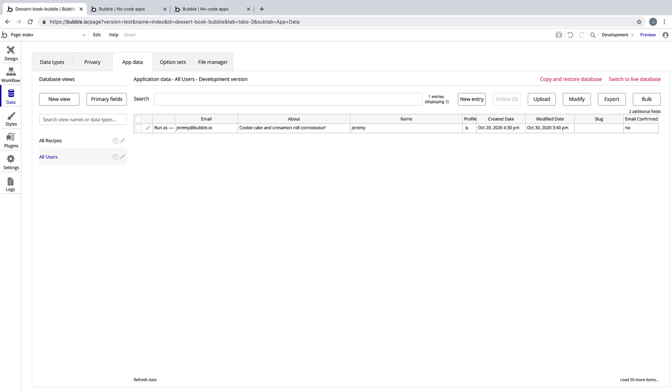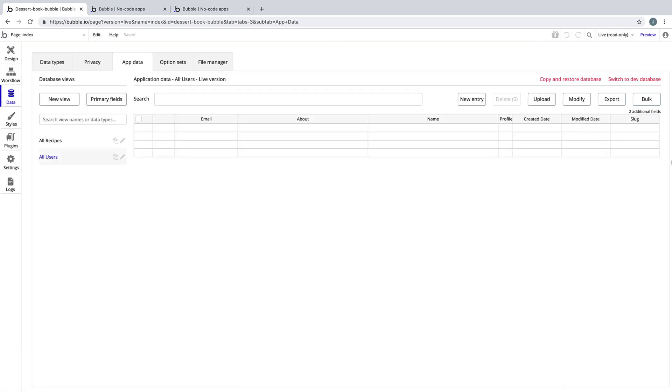That's because when you deploy, our data does not transfer over, only our design and workflows do. This is by design, as the development database is meant for our testing purposes only, so we can actually see what our application will look like while we're building it. Now when we share our application, our users have a fresh database to start with.